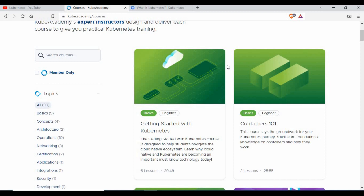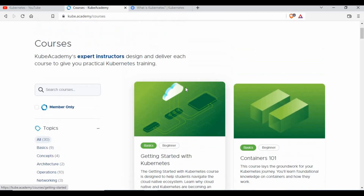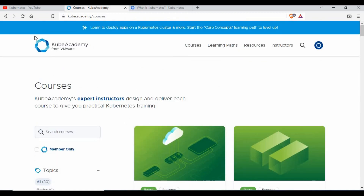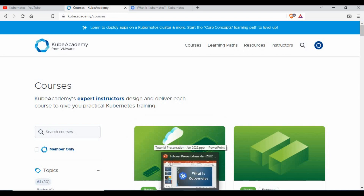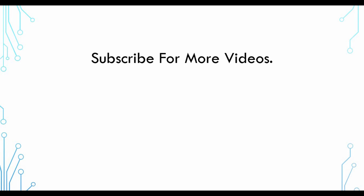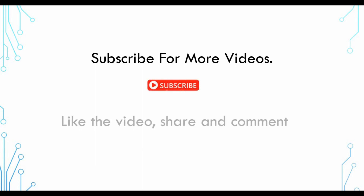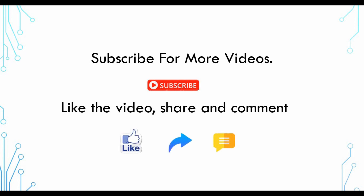I'll continue sharing new tutorials and concepts from my own learning and work experience. I hope this is a useful tutorial. You can make use of Kube Academy — linked in the description — and my Kubernetes playlist. Let's have a learning mentality, enhance your skills, keep up with the IT environment, and grow your career. Thank you for watching. If you like these videos, subscribe for more, like and share with others, and give your feedback in the comment section.